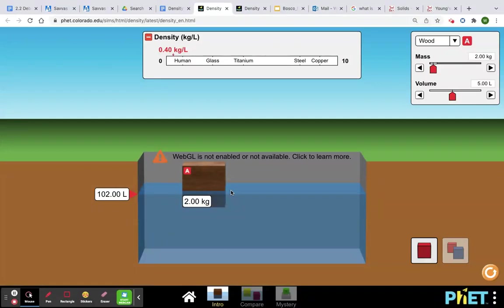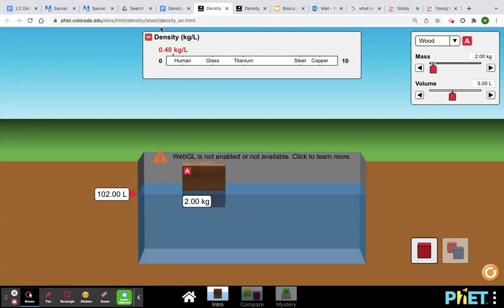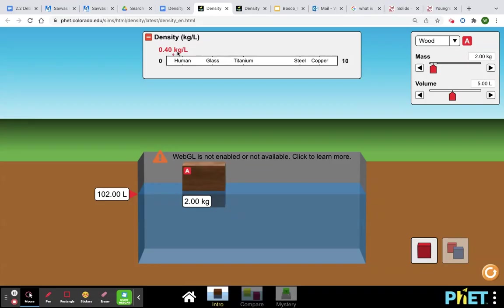But it's actually even easier than that. The density is listed up here in this chart. So the density for the wooden block is 0.40 kilogram slash liter, right?